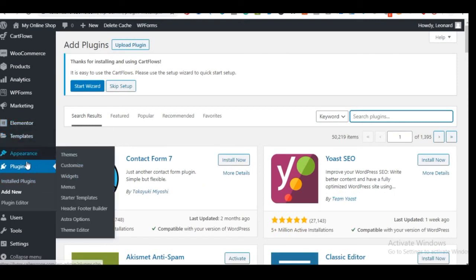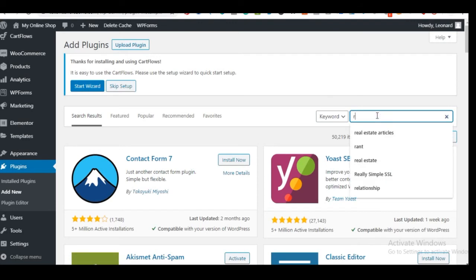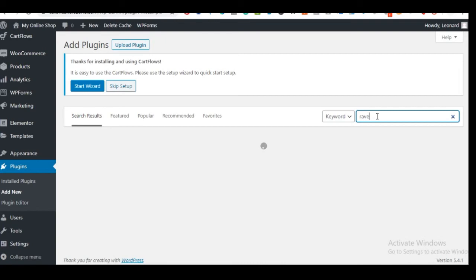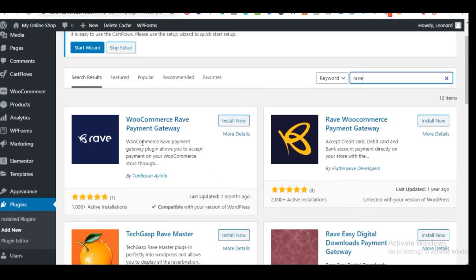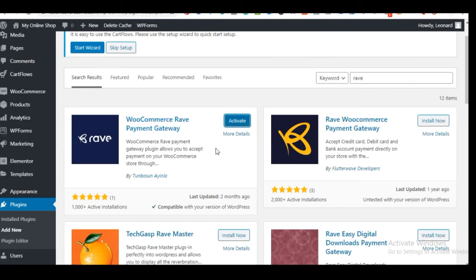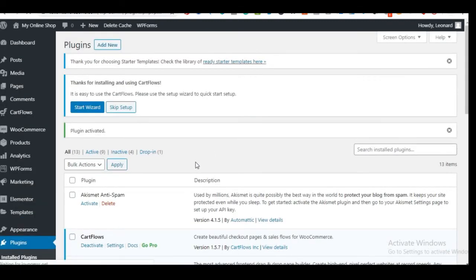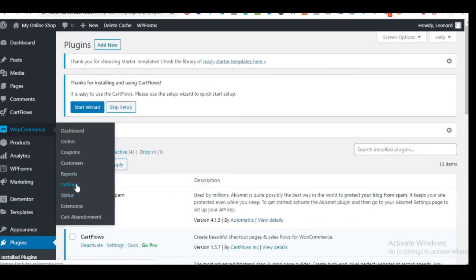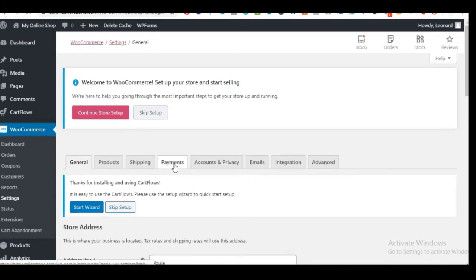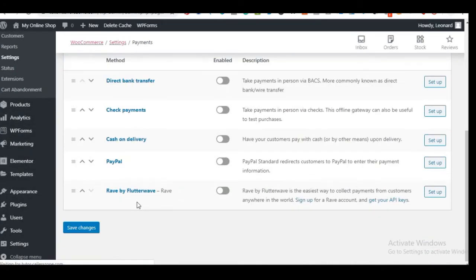In the plugin search box, type 'rave.' Several options appear — install the one compatible with the latest version by Double Zoom Ayela. Install it and then activate it. Before this can work you need a Flutterwave business account — I'll show you how to get that. Now that the plugin is activated, go back to WooCommerce Settings and click on the Payments tab.